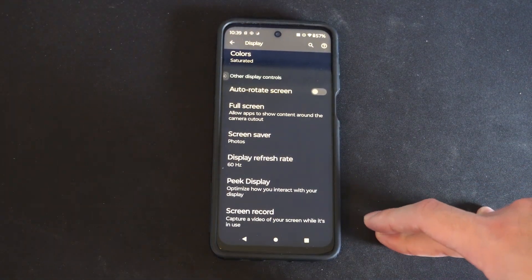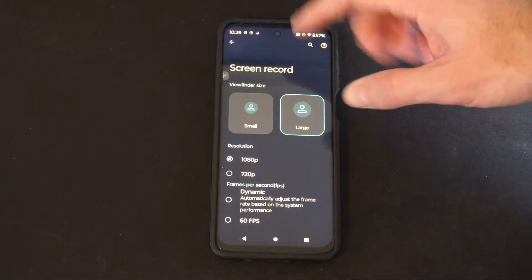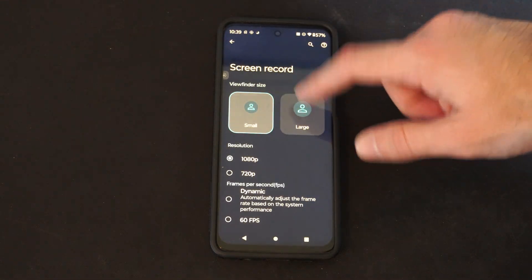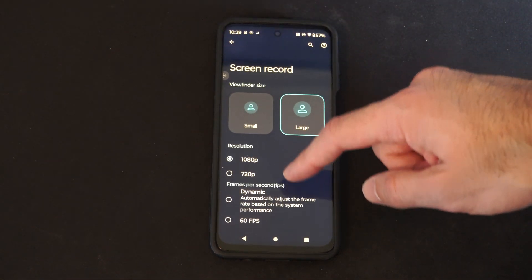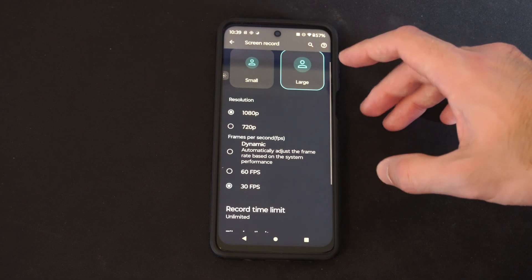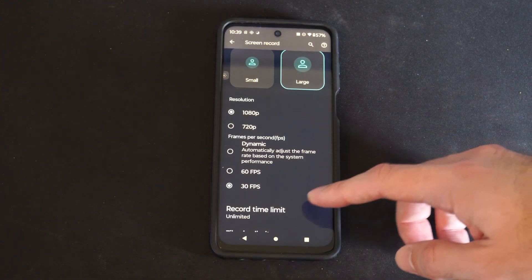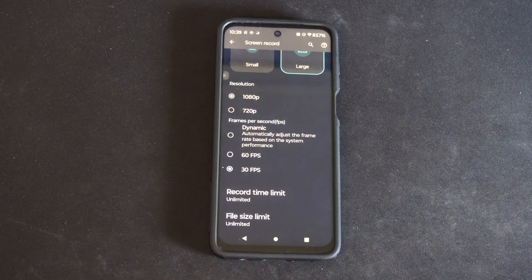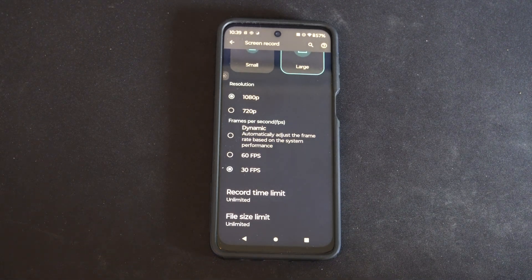Capture a video of your own screen while it's in use. If you're going to be doing a camera looking at you, we have large or small — I'll show you that in a second. Then the resolution: 1080p is going to be a larger file size but higher resolution. I'll leave it there. And then we have frames per second: 60 frames, 30, or automatically adjust the frame rate based on system performance.